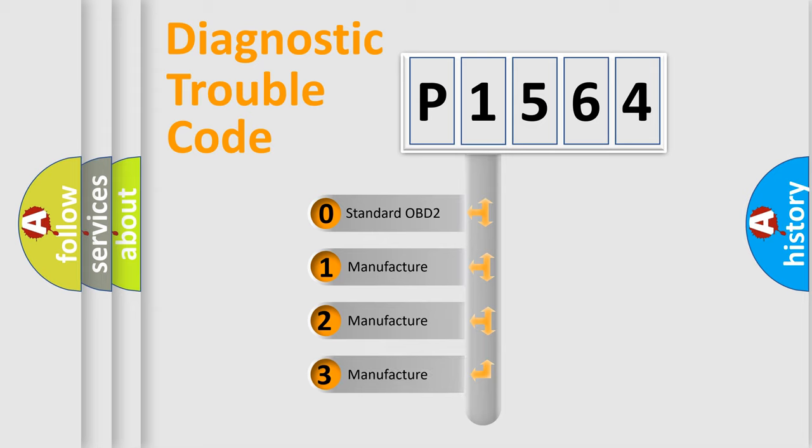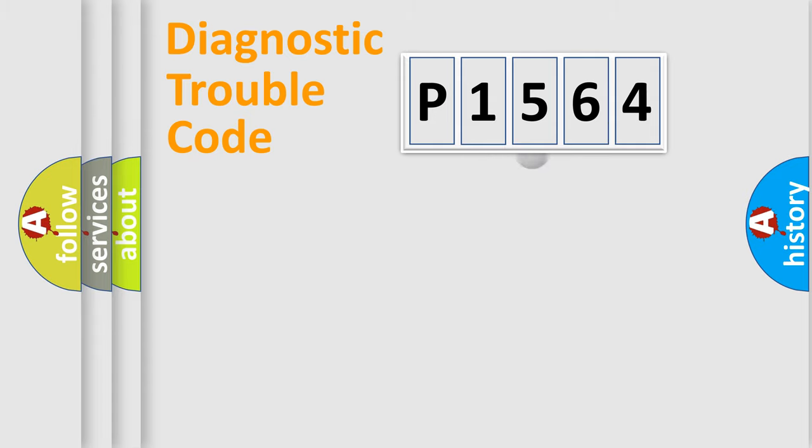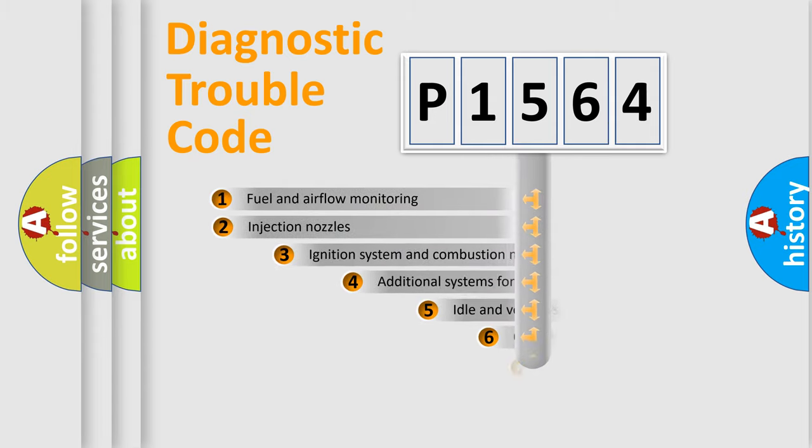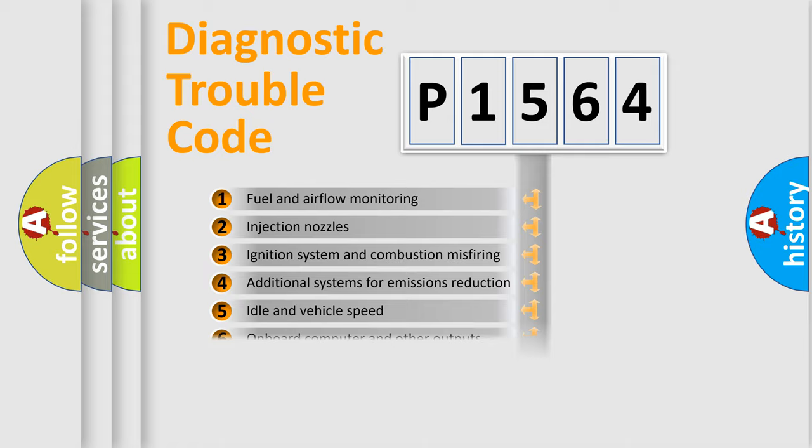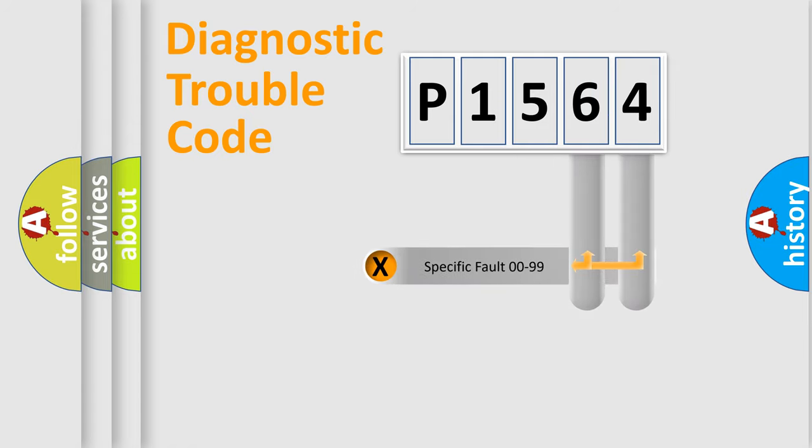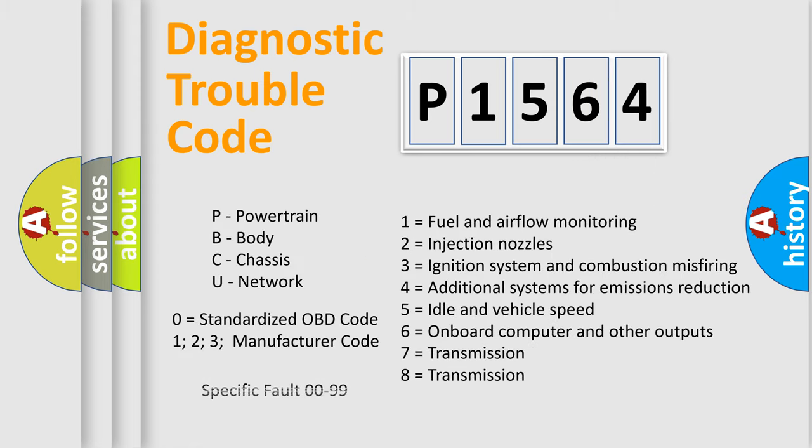If the second character is expressed as zero, it is a standardized error. In the case of numbers 1, 2, 3, it is a manufacturer-specific error. The third character specifies a subset of errors. The distribution shown is valid only for the standardized DTC code. Only the last two characters define the specific fault of the group. Let's not forget that such a division is valid only if the second character code is expressed by the number zero.